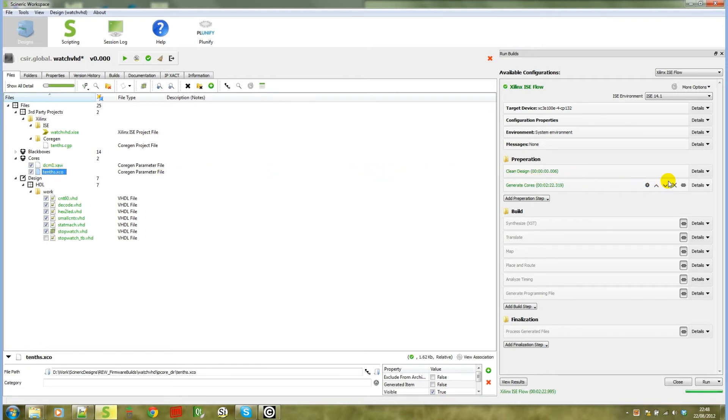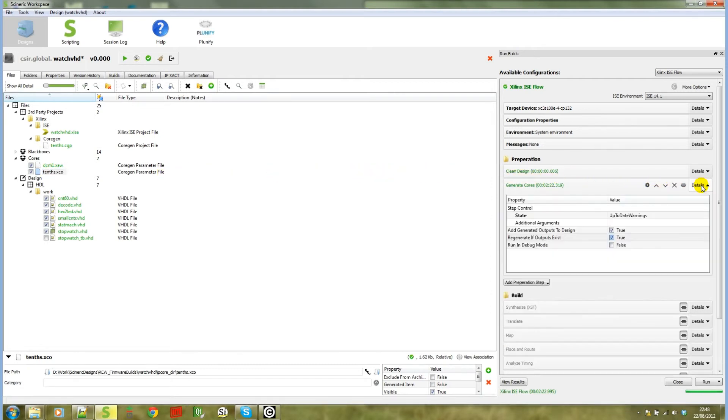When we expand the generate cores build step, you'll notice a couple of settings. The first setting is 'add generated outputs to design,' which will add them to the design—I'll show that next.